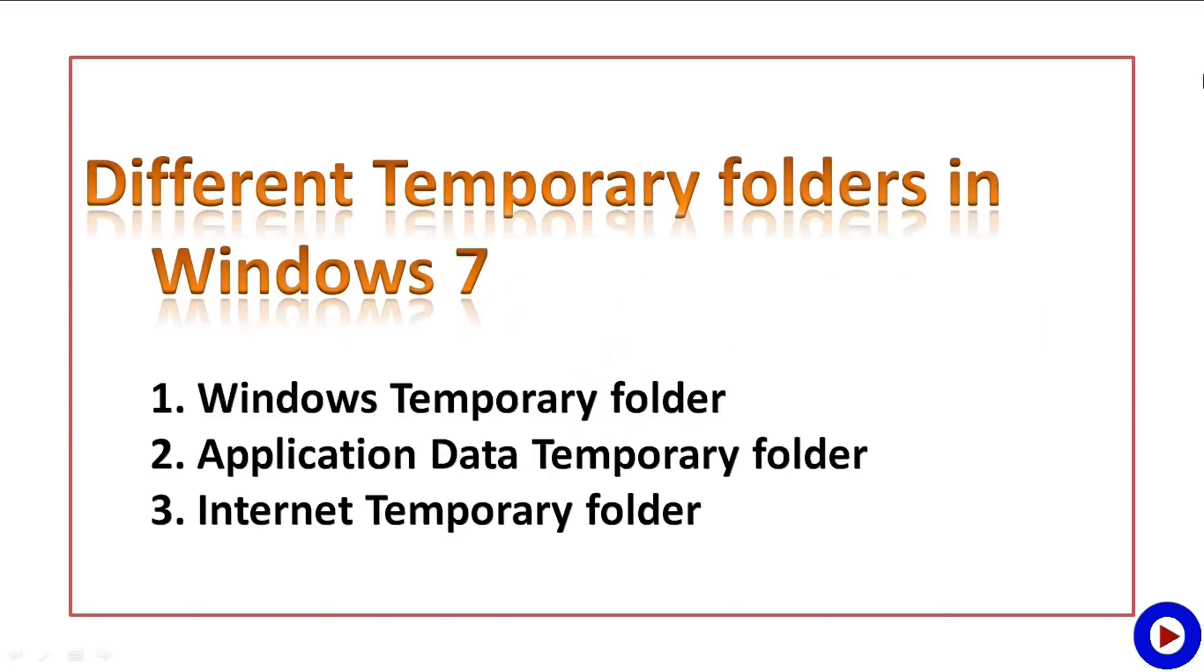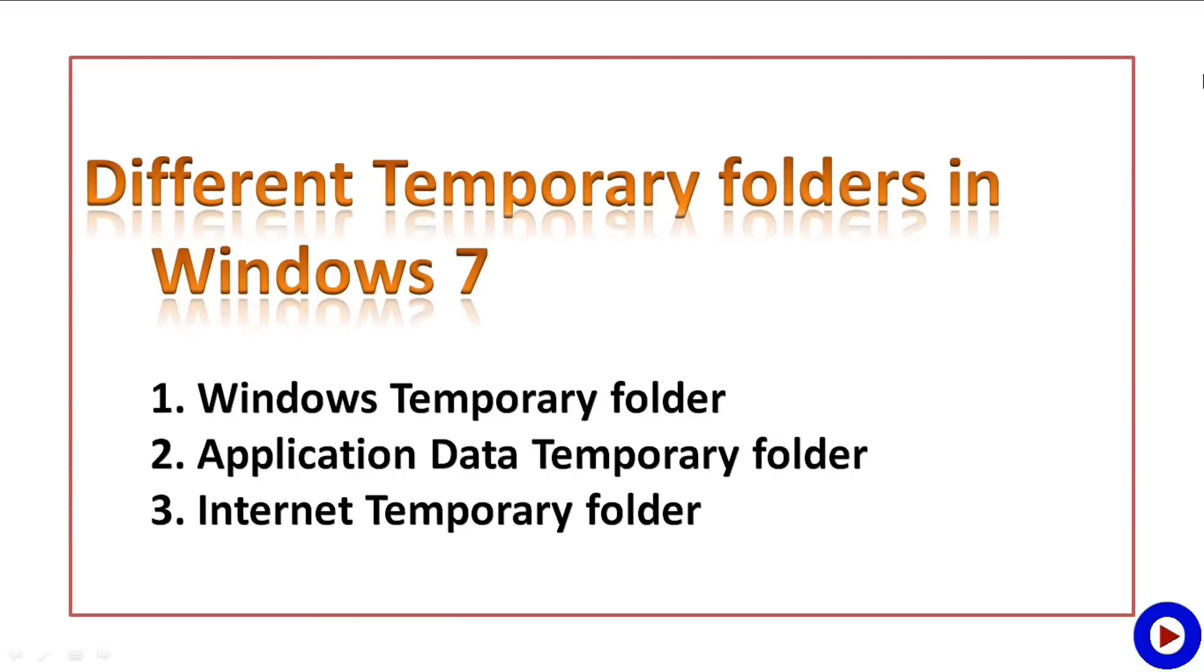Different temporary folders in Windows 7 are: Windows temporary folder which is mainly used by the operating system, Application Data temporary folder which is mainly used by all applications running under the operating system, and Internet temporary folder which is specifically used by Internet Explorer.